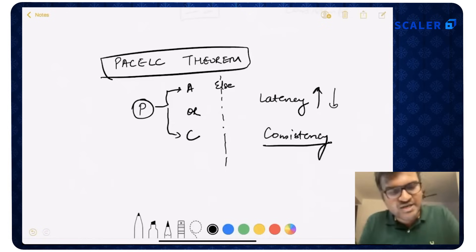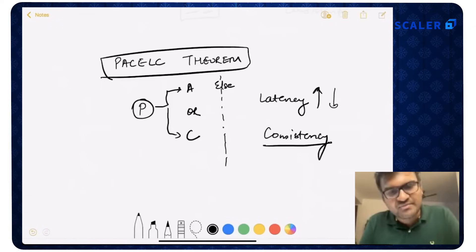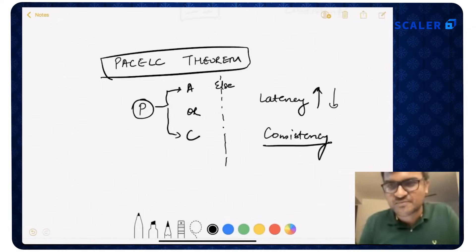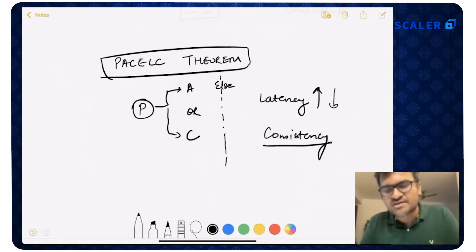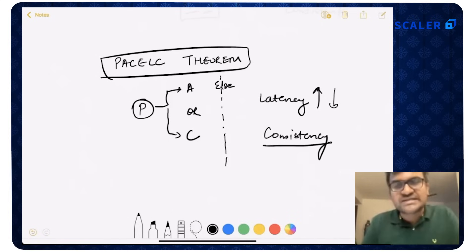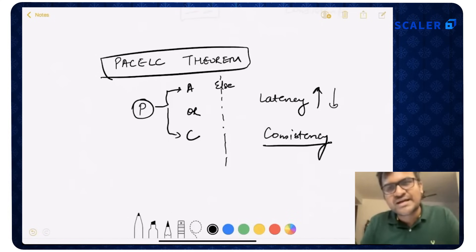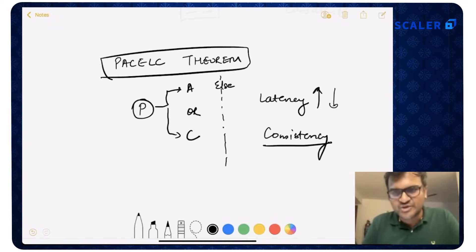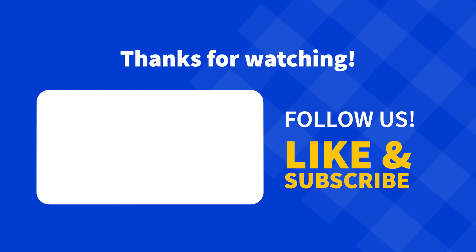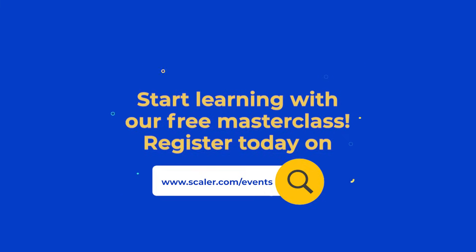I hope that made sense to you and was helpful. CAP theorem is one of the most basic and most useful theorems you'll come across when designing distributed systems. I'll keep doing more videos like this. If you liked this video, please like it and subscribe to the channel. Leave a comment if you want me to do a video on a topic you find interesting. Thank you so much.